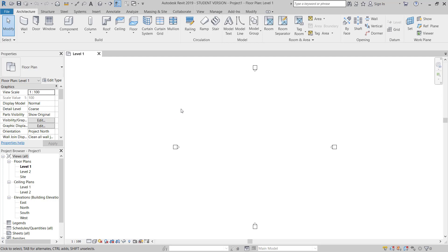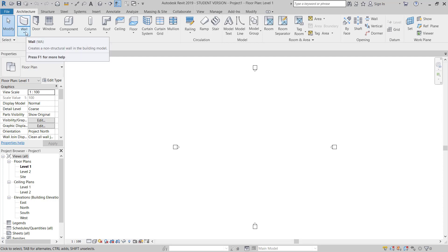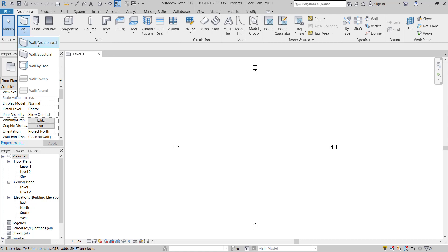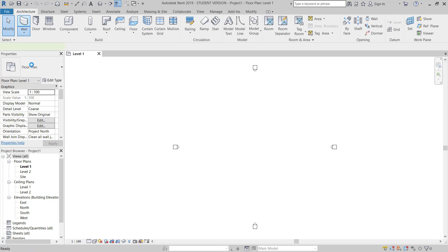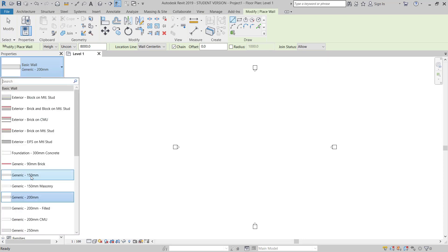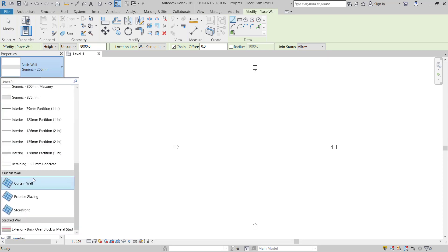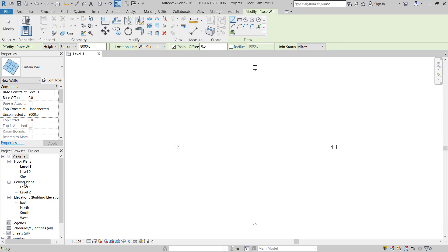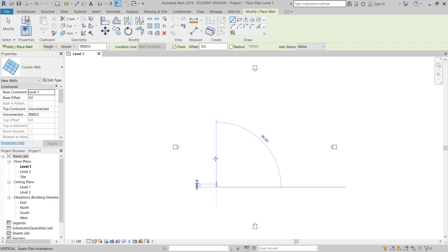So now I have a new file open. I will move to the Architectural tab, click here on Wall, Wall Architectural. Going down, I have three curtain wall types: curtain wall, exterior glazing, and storefront. I will choose one by one, all three. I will show you. Go to curtain wall. Let's start making curtain wall from here to here, 10 meters.